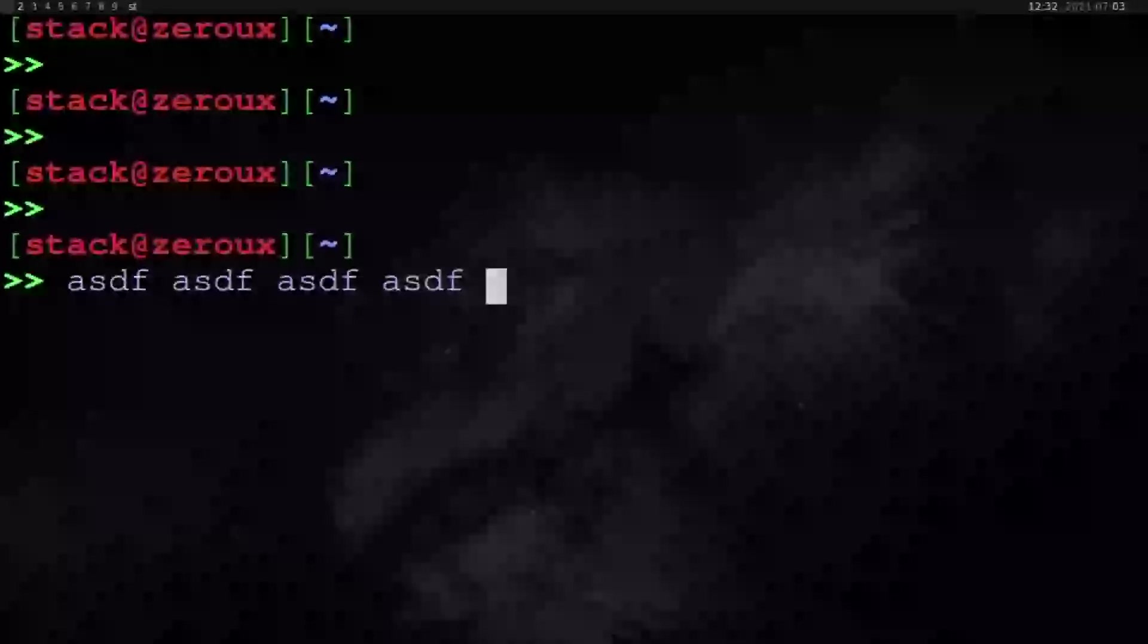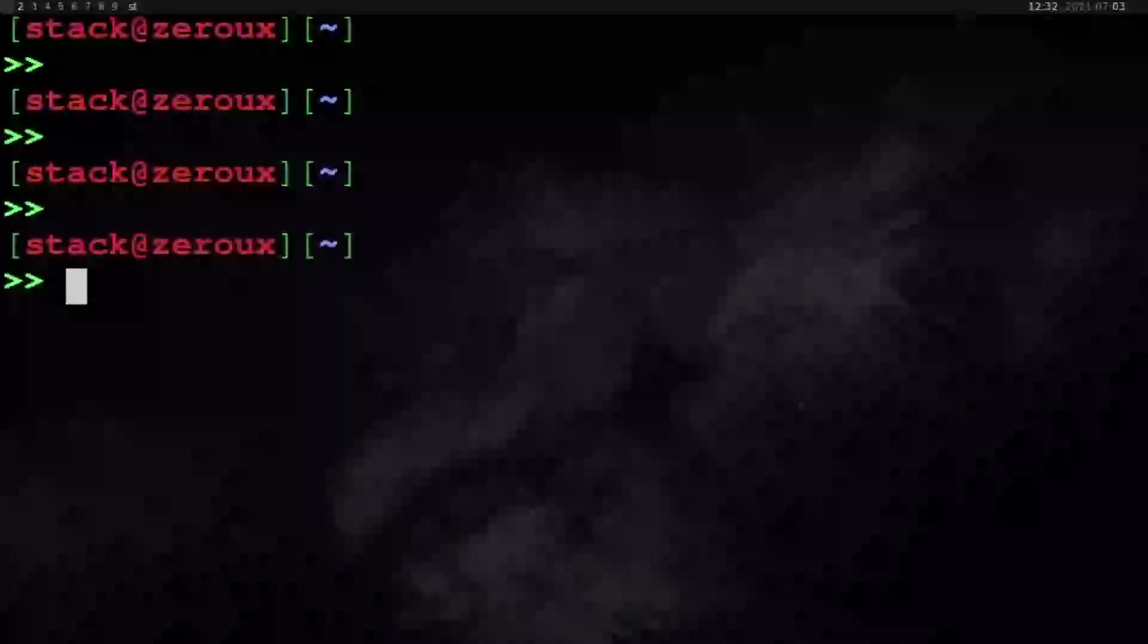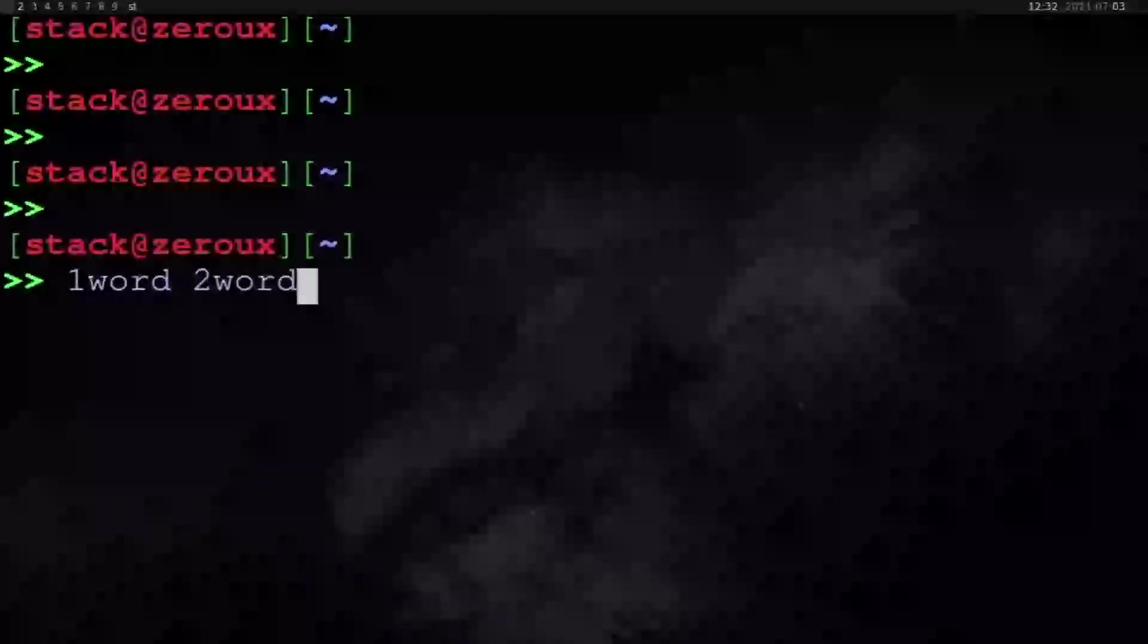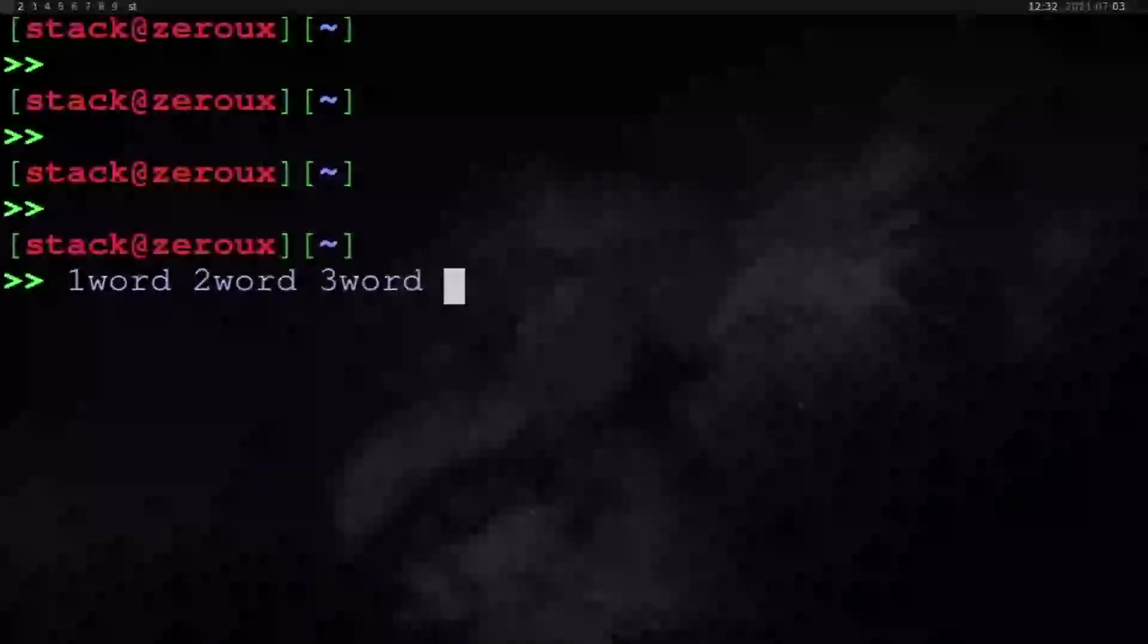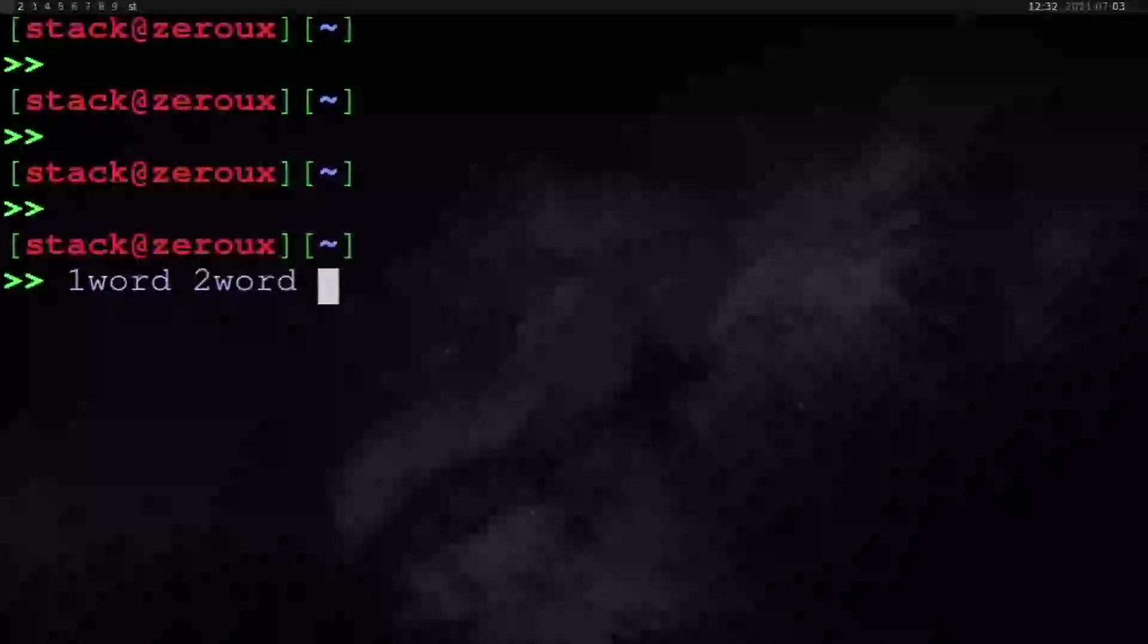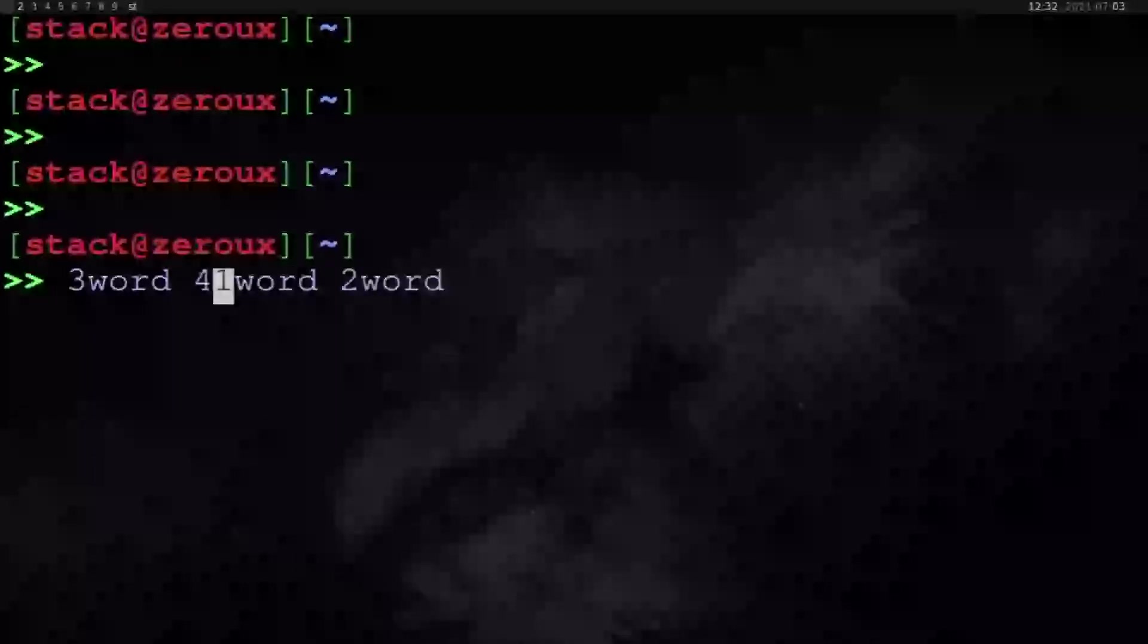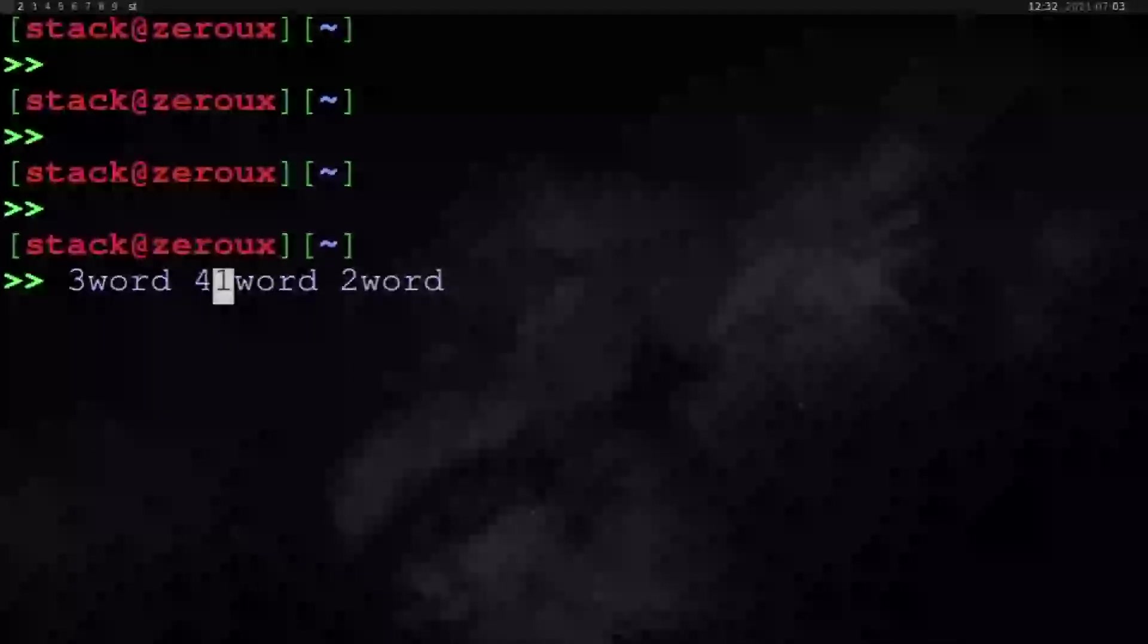I pasted them in the same spot in this case, but if I want to paste them at the beginning—so let's use a different example: one word, two word, three word, four, ctrl-w, ctrl-w, ctrl-a to go to the beginning of the line, and then ctrl-y to paste them. Then I can hit a space there to add that space.